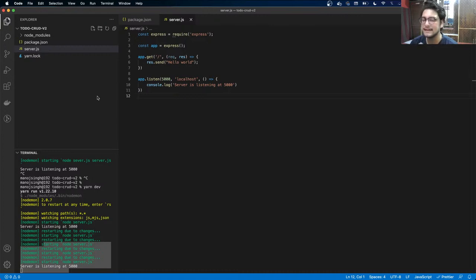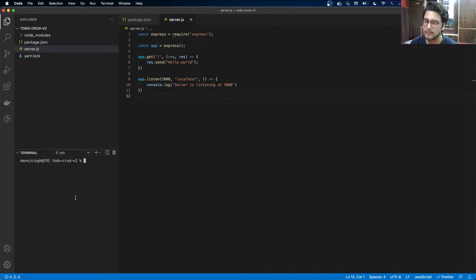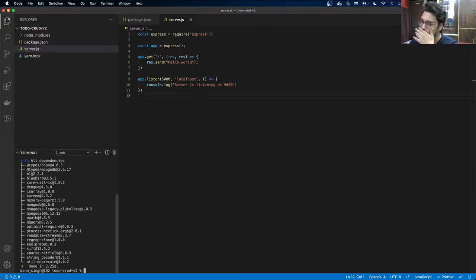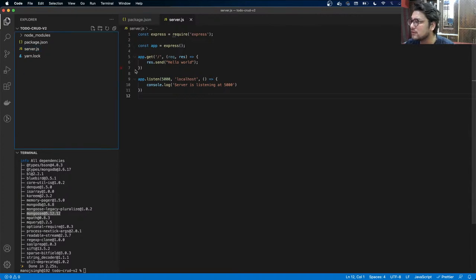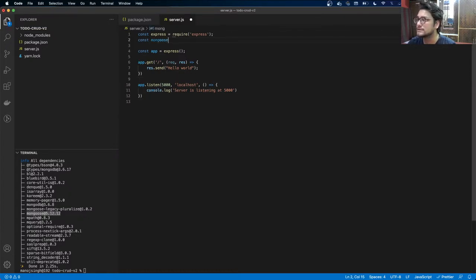We need a database to save our data. I'm going to use MongoDB — I already have it set up on my system, but you should install it before trying this. To access MongoDB from Node.js I'll use Mongoose, the most popular Node.js MongoDB driver. Let's do yarn add mongoose.